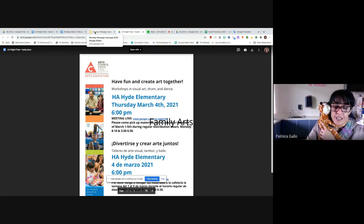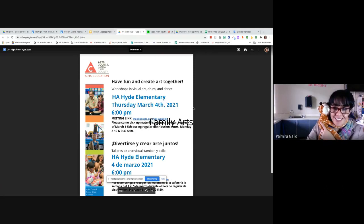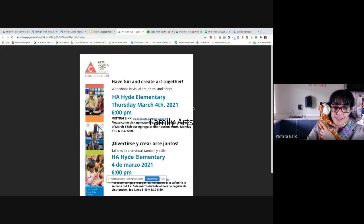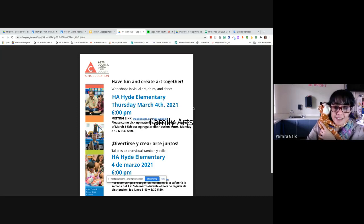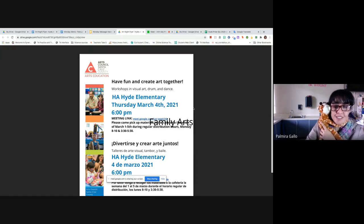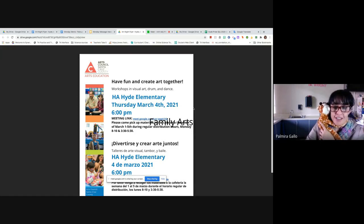Entonces, vamos a tener un día muy divertido de arte. Queremos invitarlos a todos ustedes, si quieren participar, que pueden venir a la hora de distribución, lunes de las 8 a las 10 y de las 3 y media, las 5 y media, o el jueves de las 8 a las 11, a recoger sus materiales de arte. Y después a las 6 de la tarde, el 4 de marzo, se ponen en línea y hacemos arte juntos. Vamos a tener pinturas, pinceles, papel, para que vengan a recogerlo y tener una noche muy divertida juntos por medio del internet.